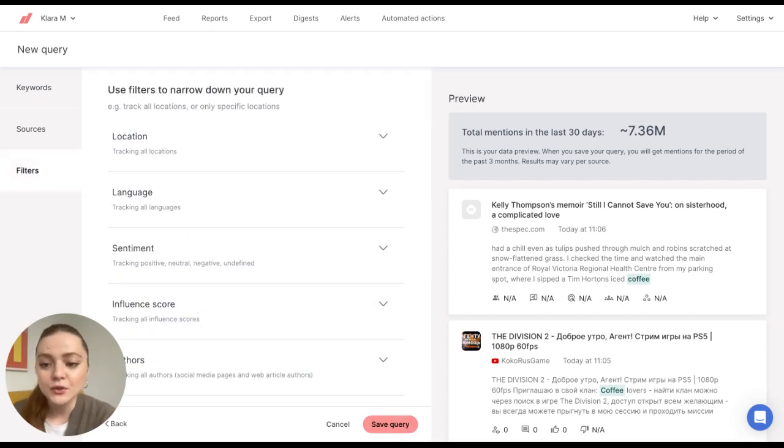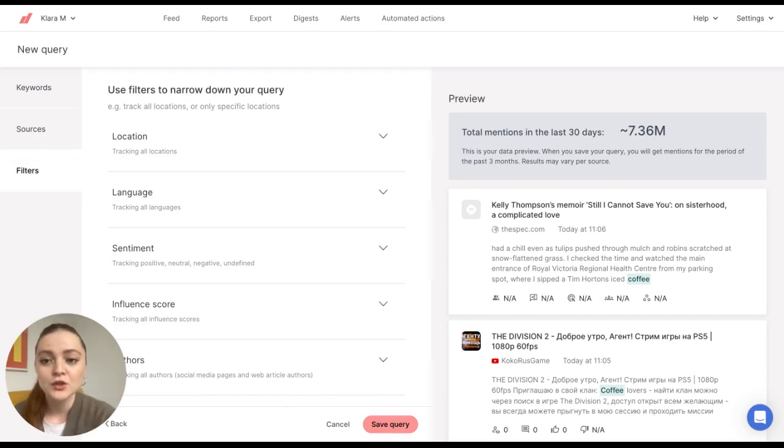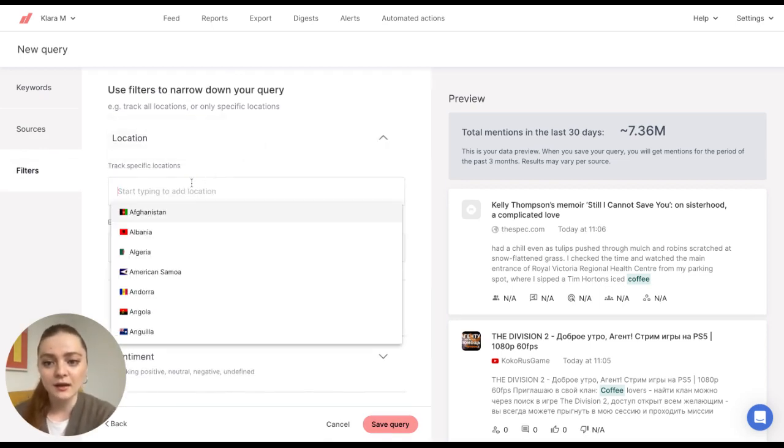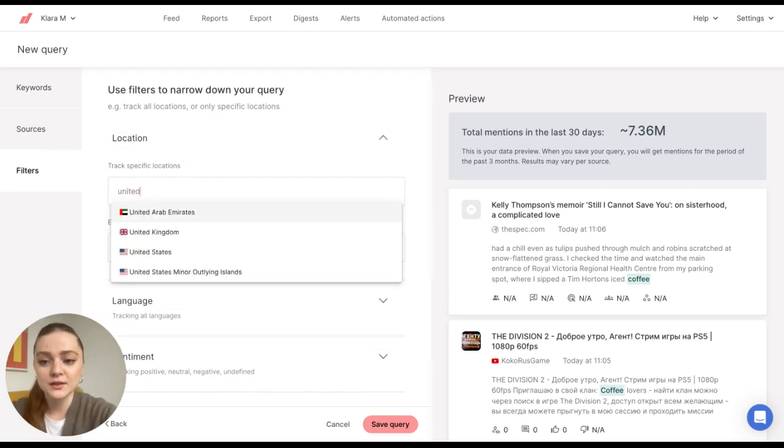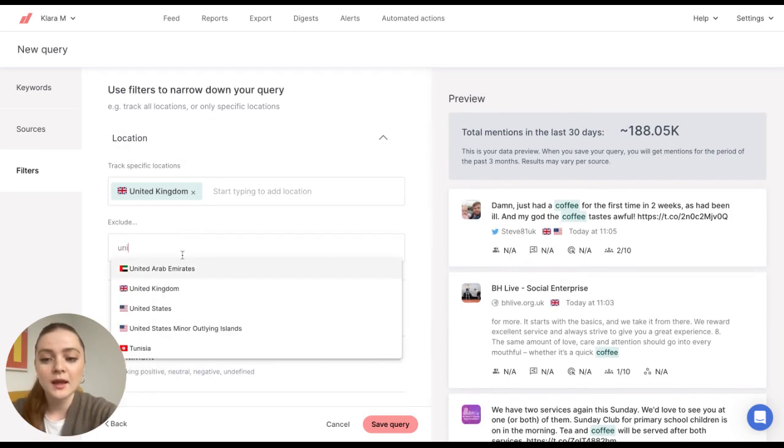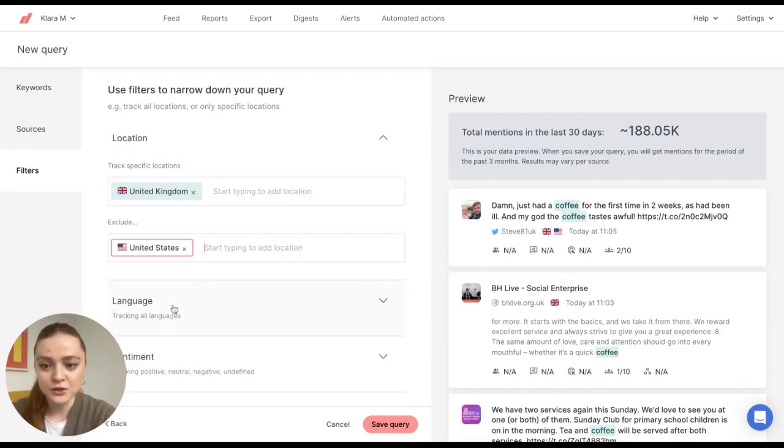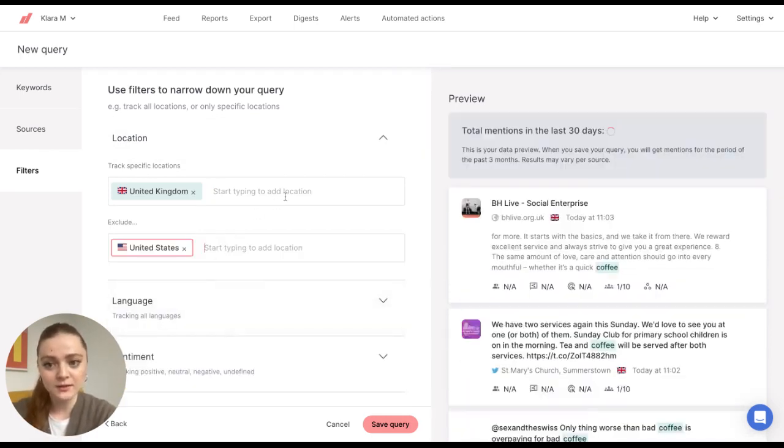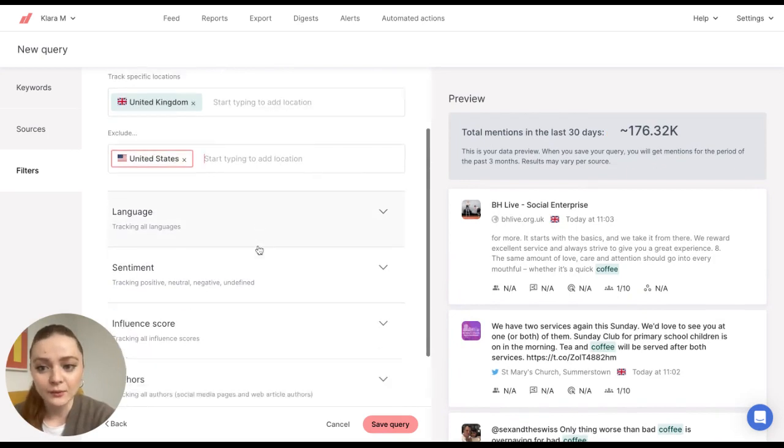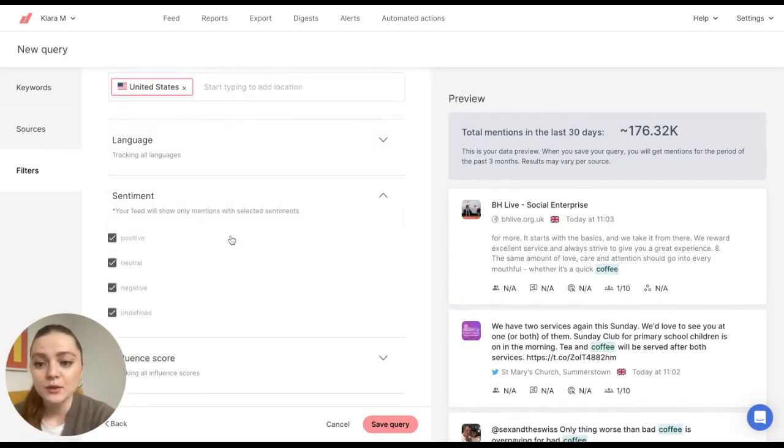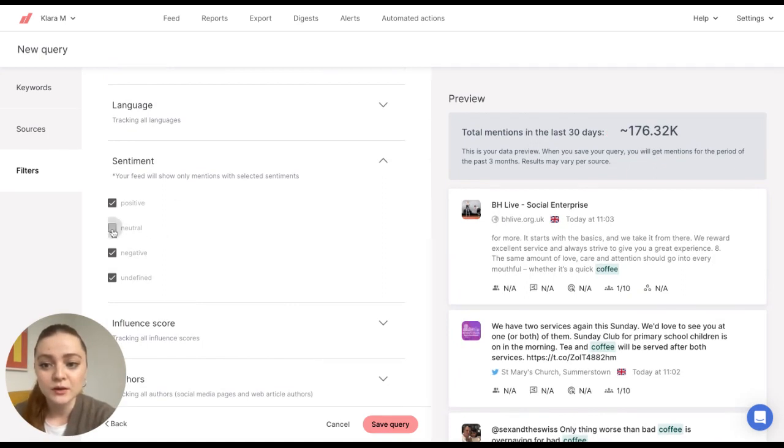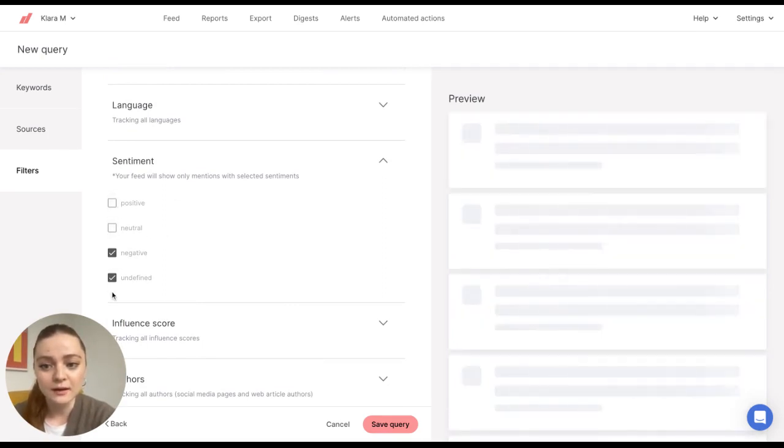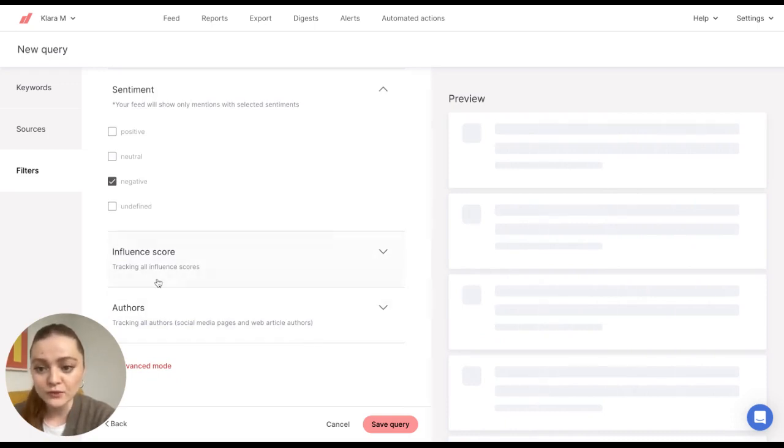Now we came to the filters part. So this part allows you to narrow down your search even more. For example, location, I can enter that I only want to receive mentions from United Kingdom and I don't want to receive mentions from the United States. The same thing you can do with language. For example, sentiment, you can choose to only receive, let's say, negative sentiment. And you can also narrow down your search by influence score and authors.